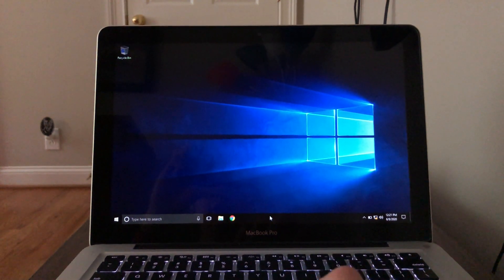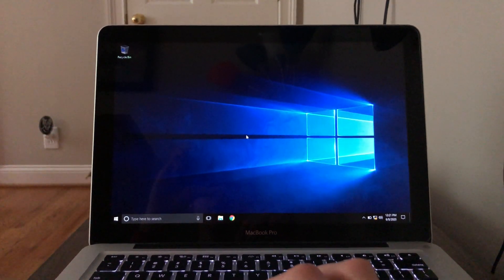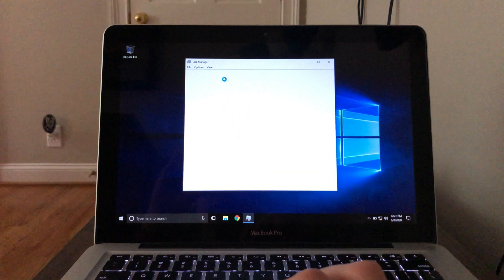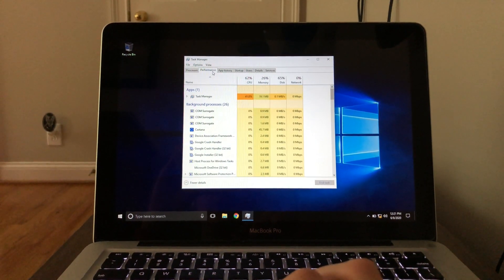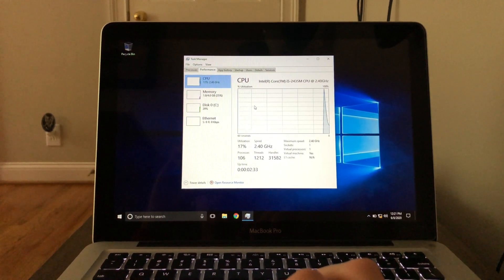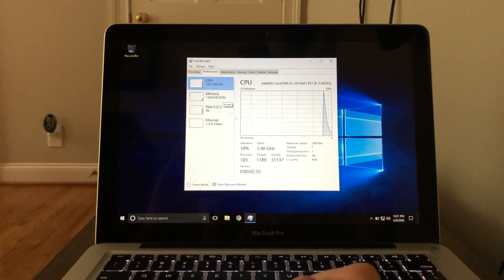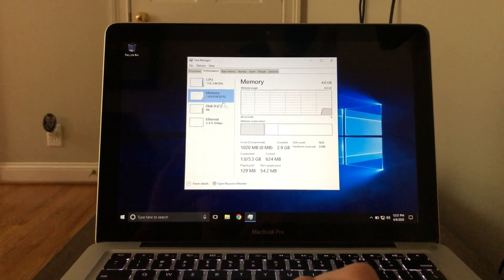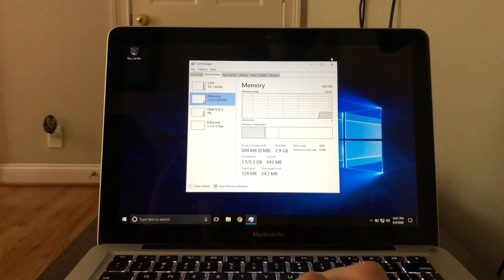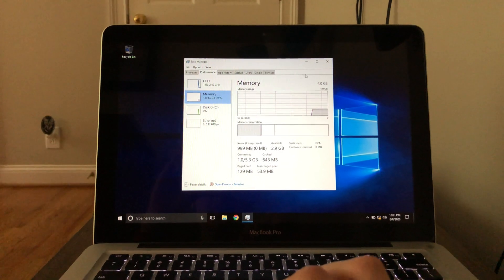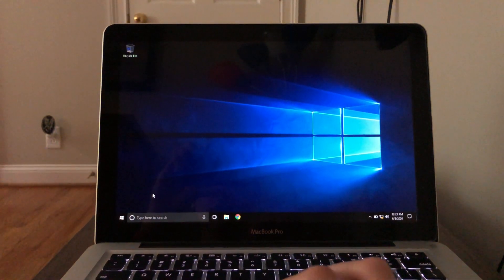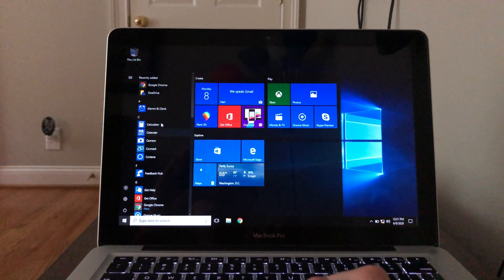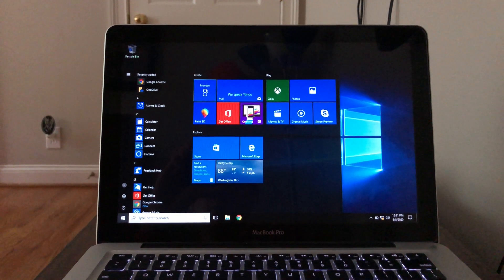Let's try the Task Manager, show you how things are going here. Performance, you can see the CPU right there and the memory. So not bad, it's really not bad at all.